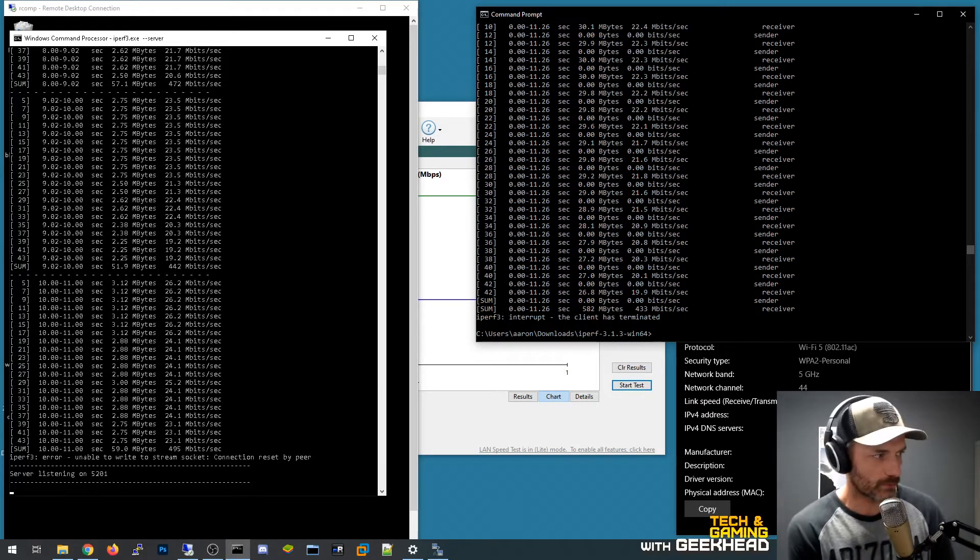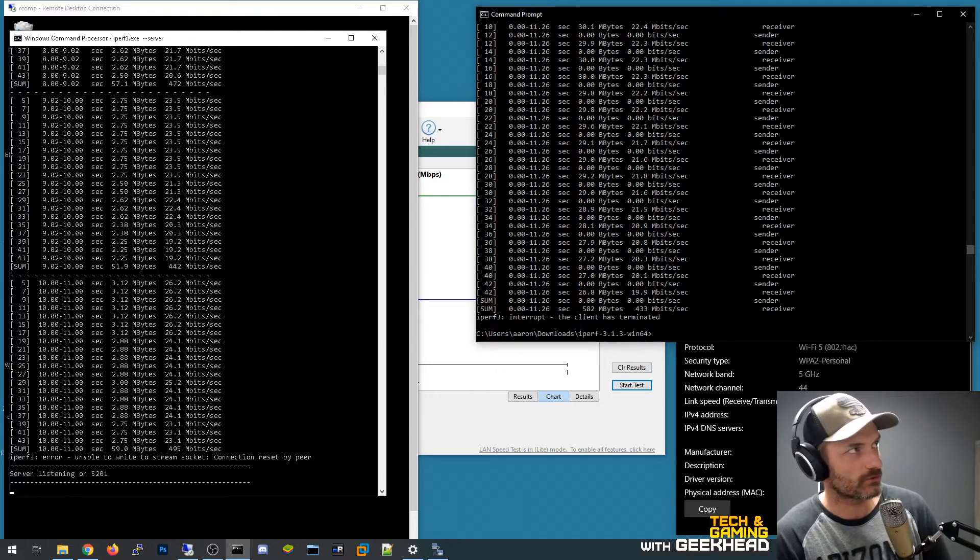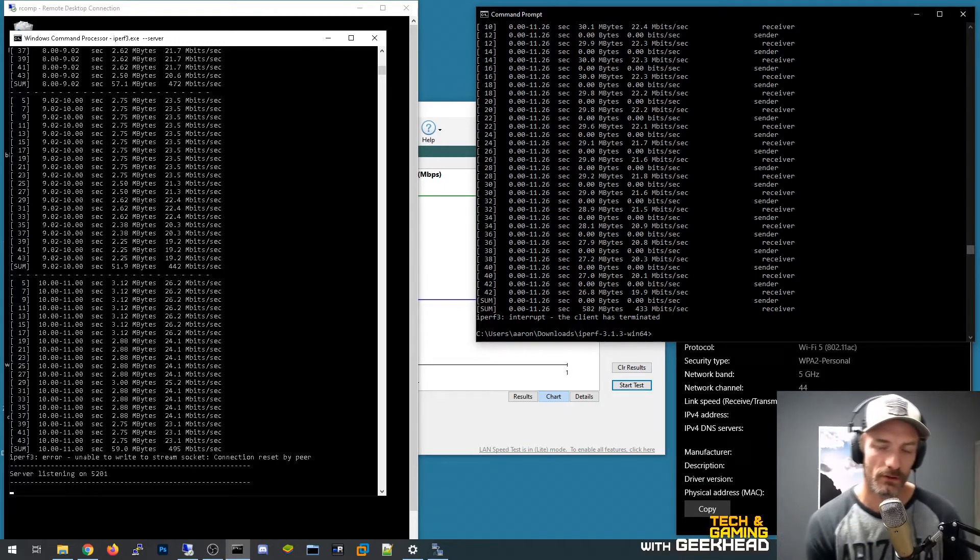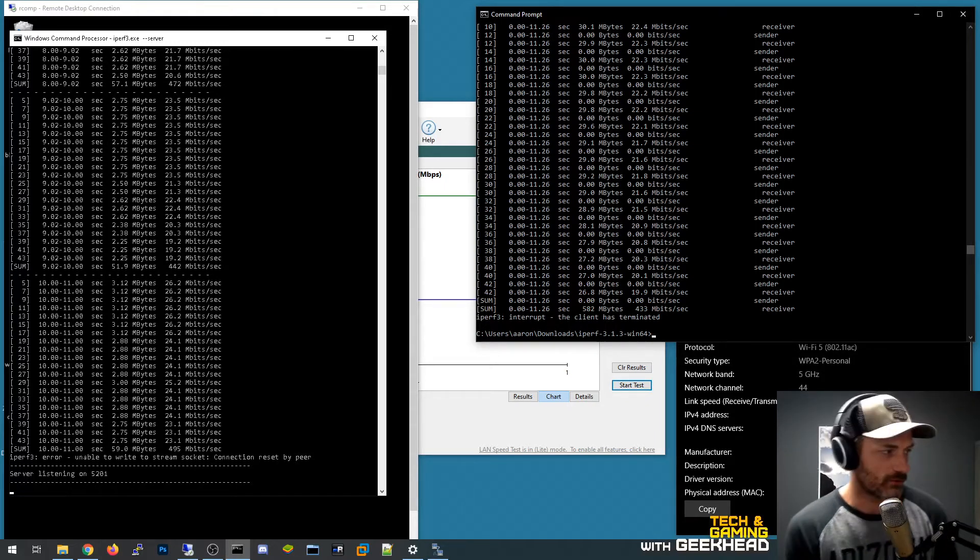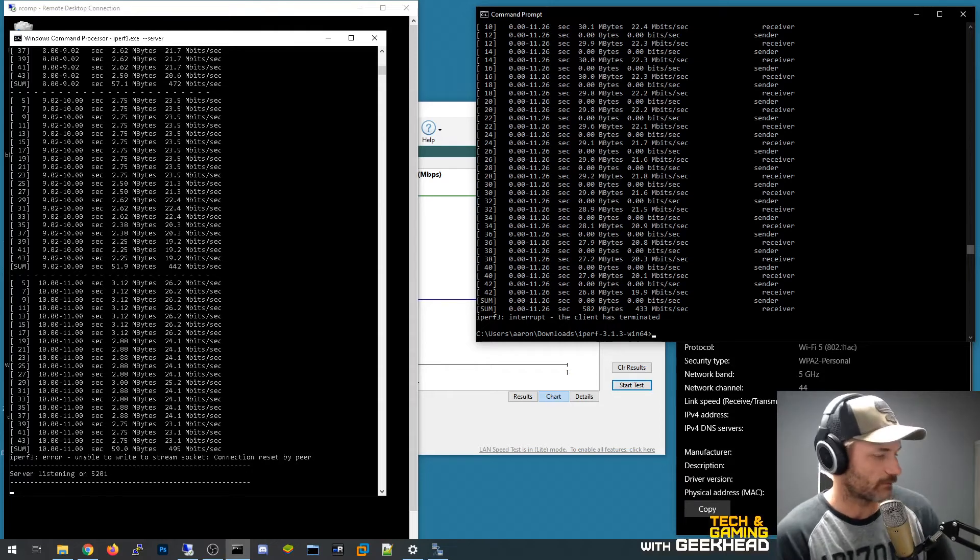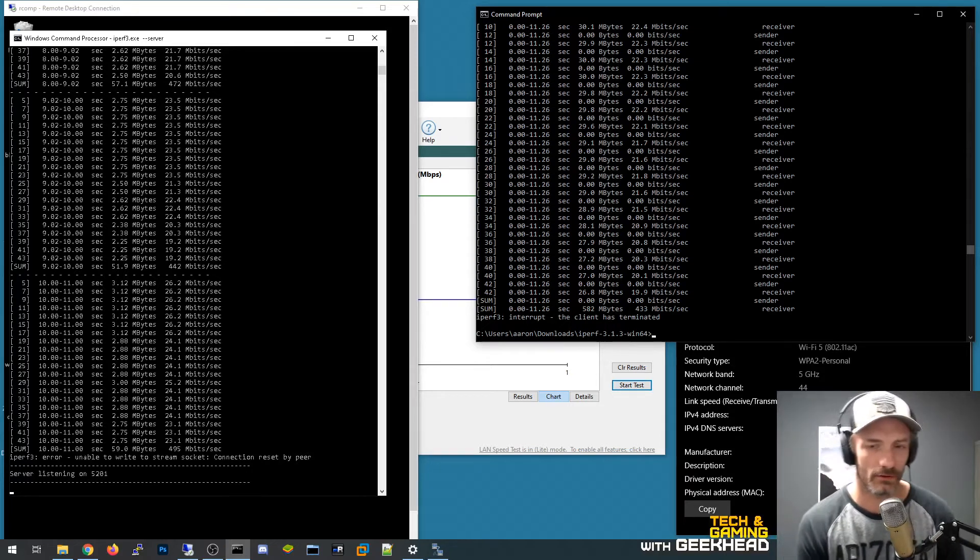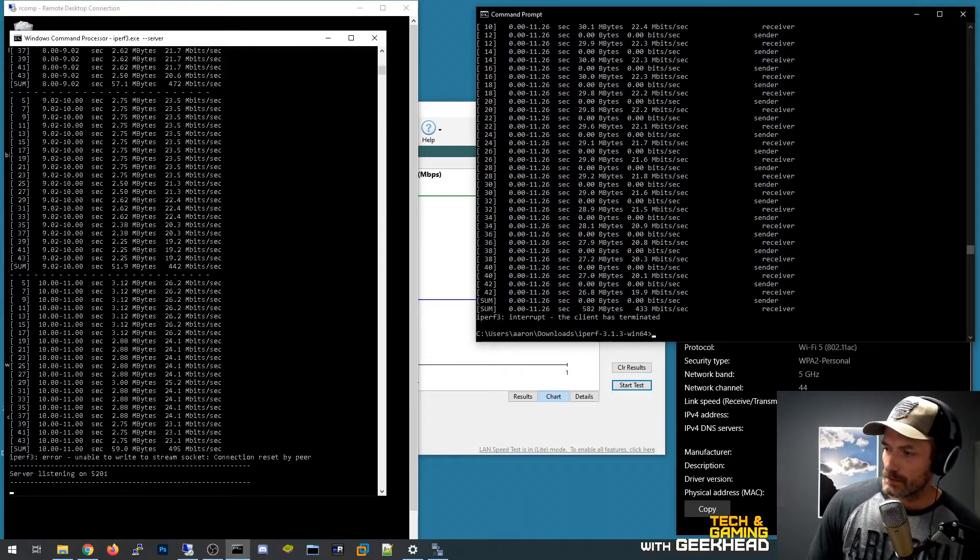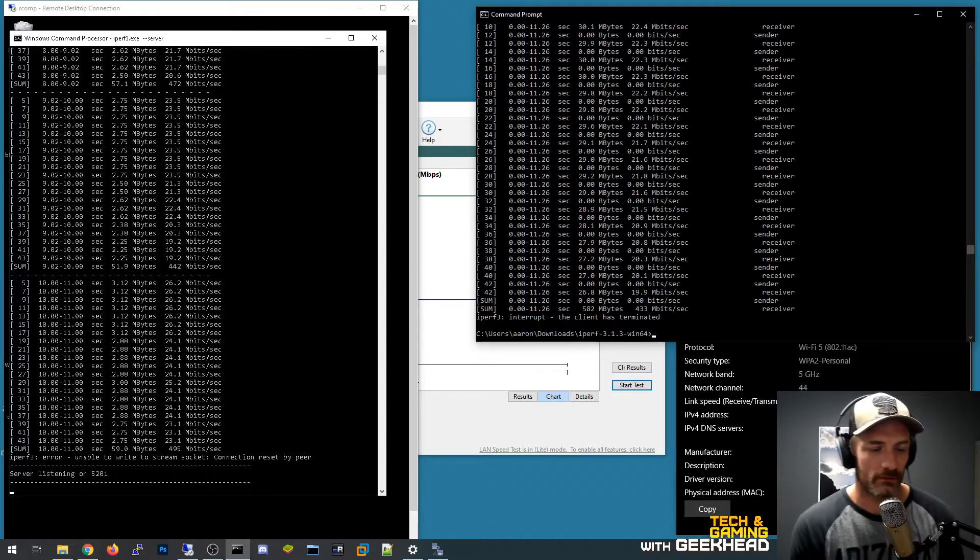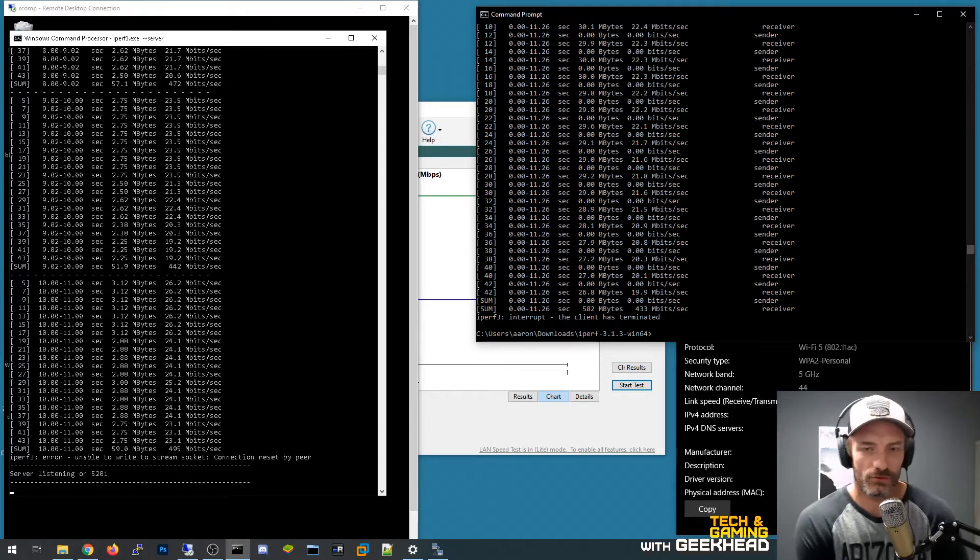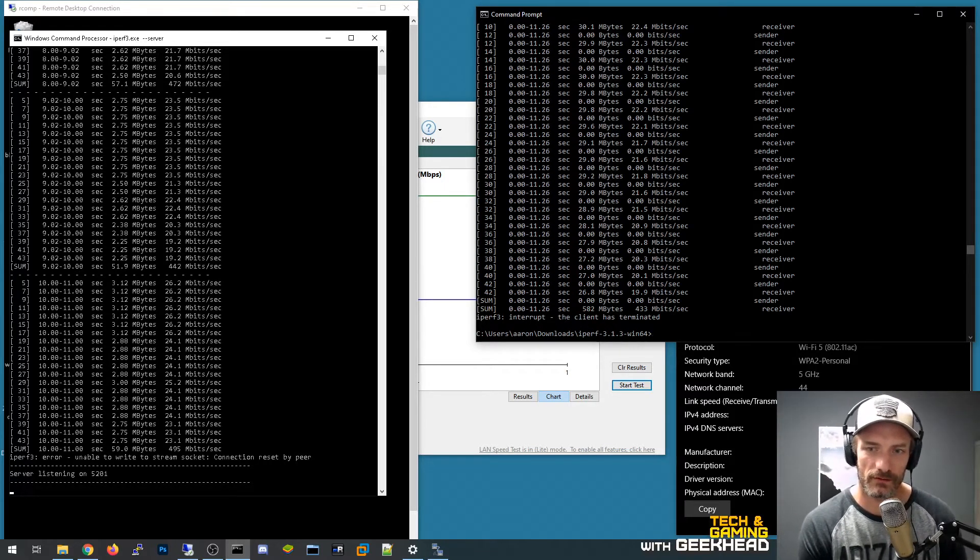So I know that this isn't a super extensive test because some of the testing you might want to do is take this wireless adapter and bring it right next to the access point and see what kind of performance you can actually get out of the AC1900.